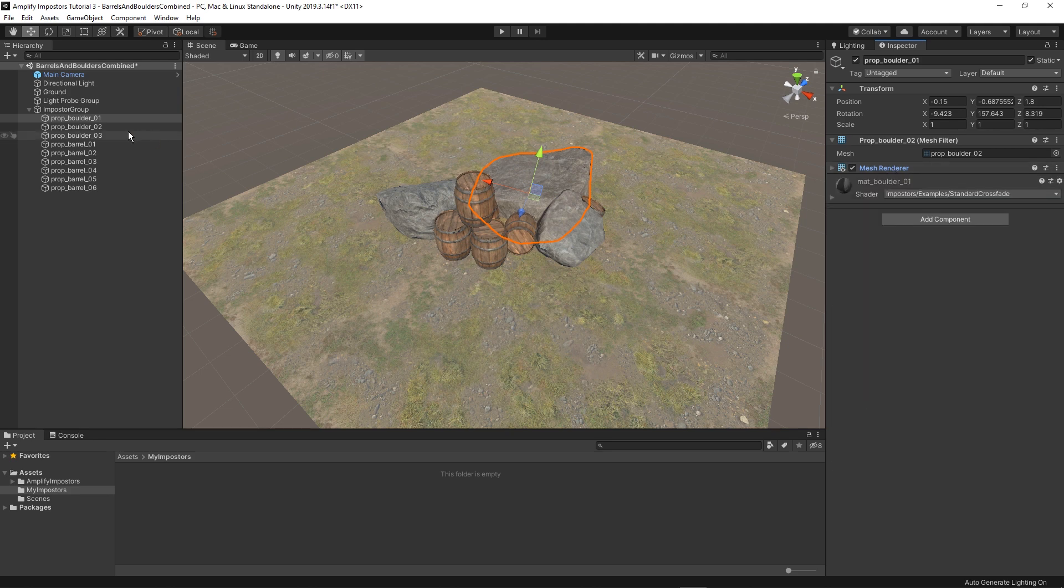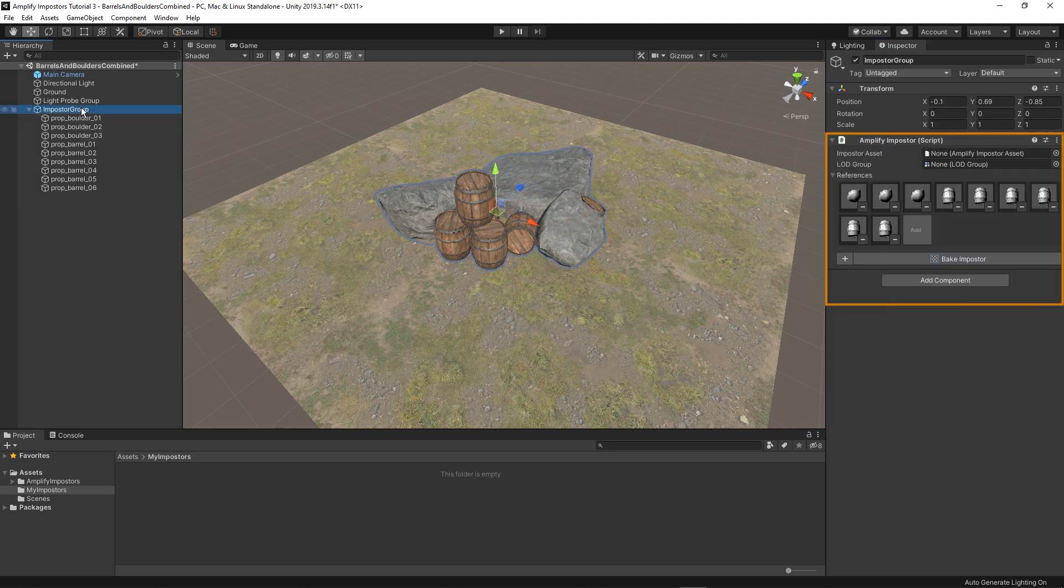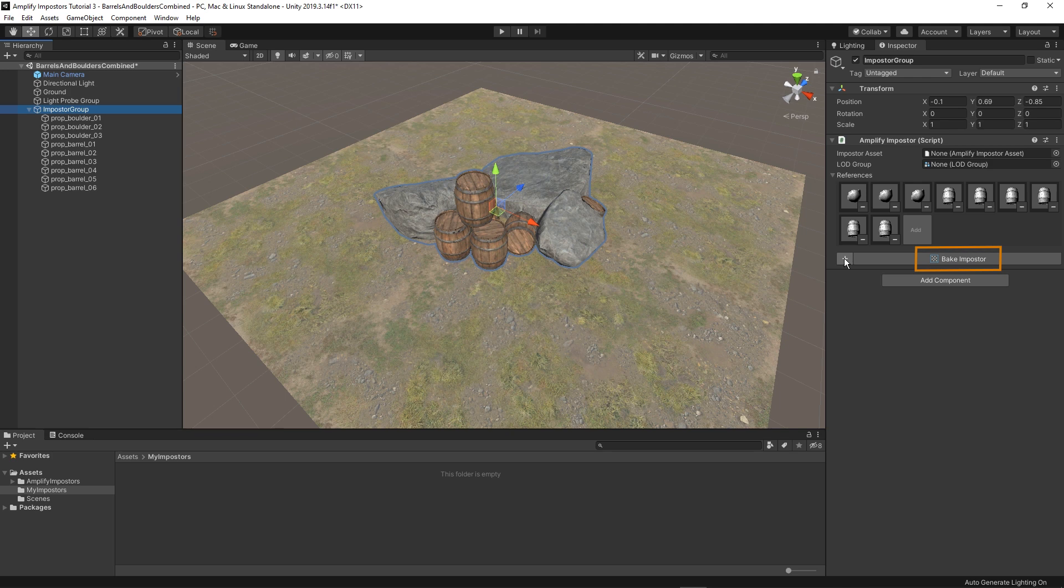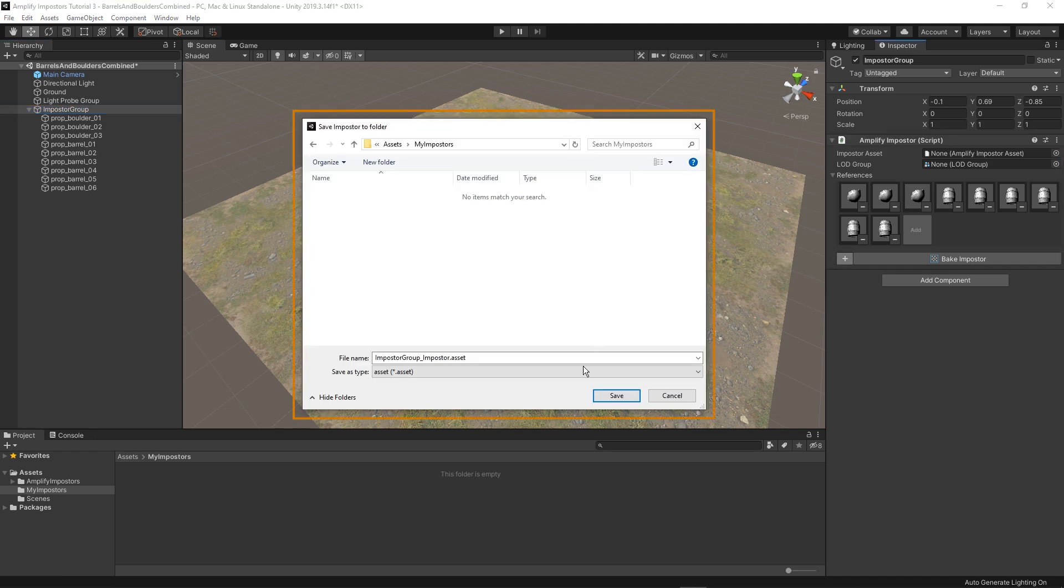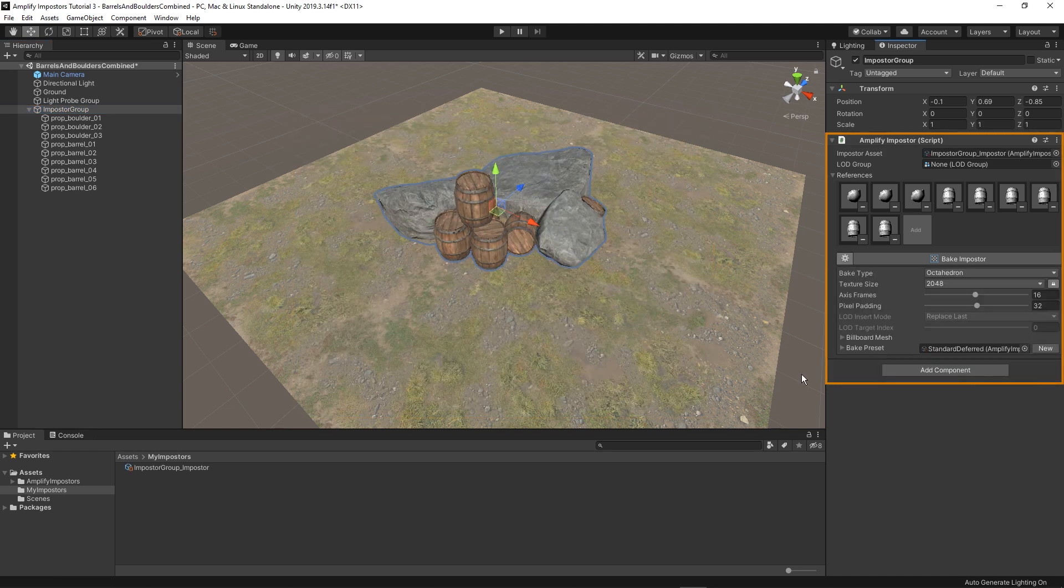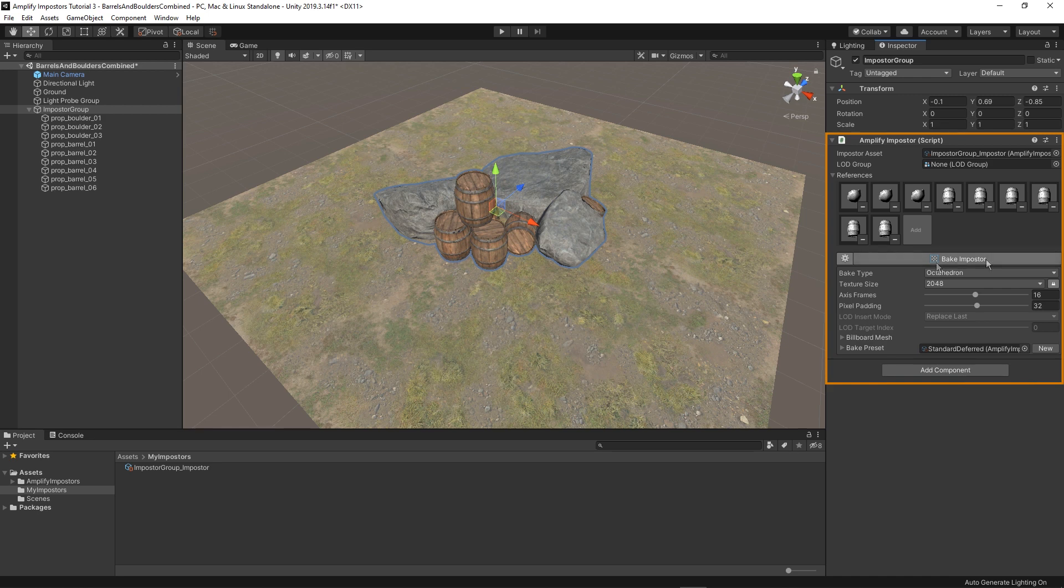If you want to access all options provided by amplify impostors instead of using our one-click impostor creation button you just need to save the asset first so that we expose those parameters. I'll just press the plus sign and set a folder. You can now tweak your parameters and bake.